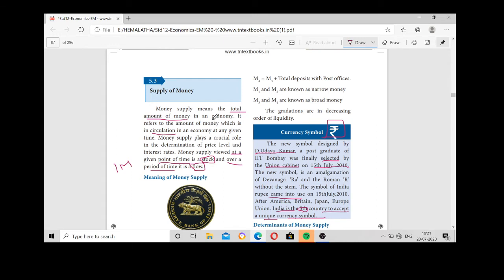It always includes the circulation of money in an economy and can be viewed at a given point of time. Money supply at a point of time is referred to as stock, and over a period of time it refers to a flow.